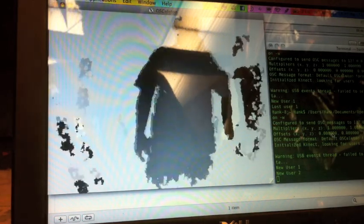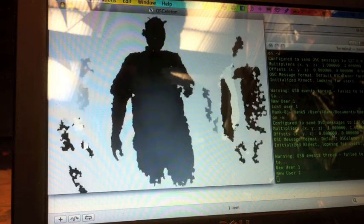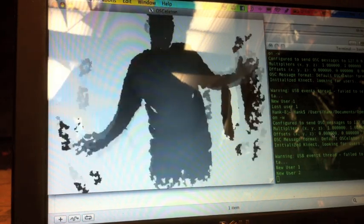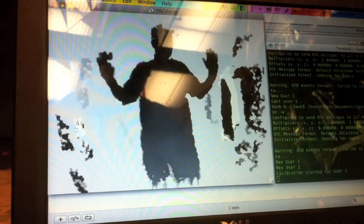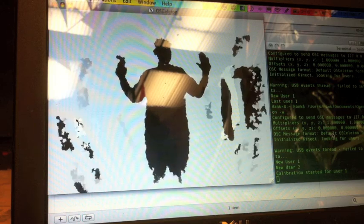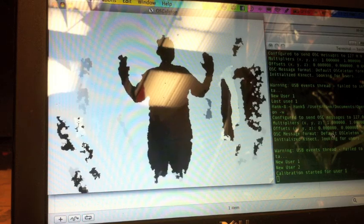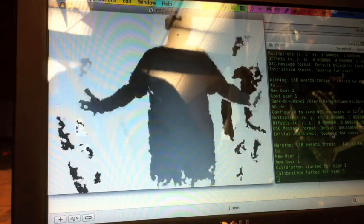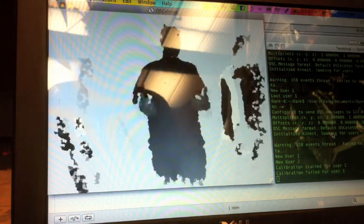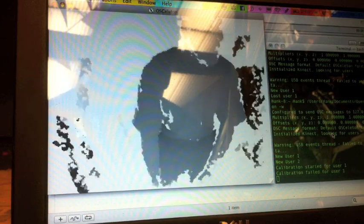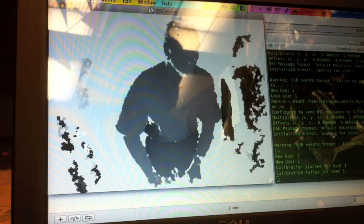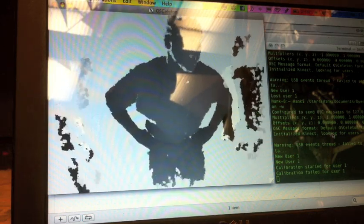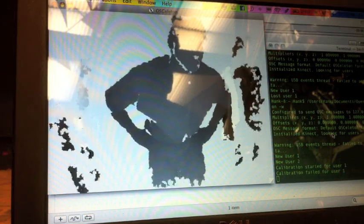You can see that while it is choppy and distorted, you are significantly bringing in the space required to play with the Kinect.